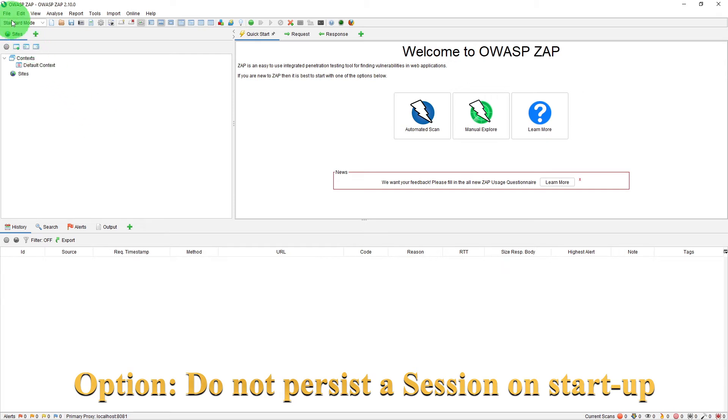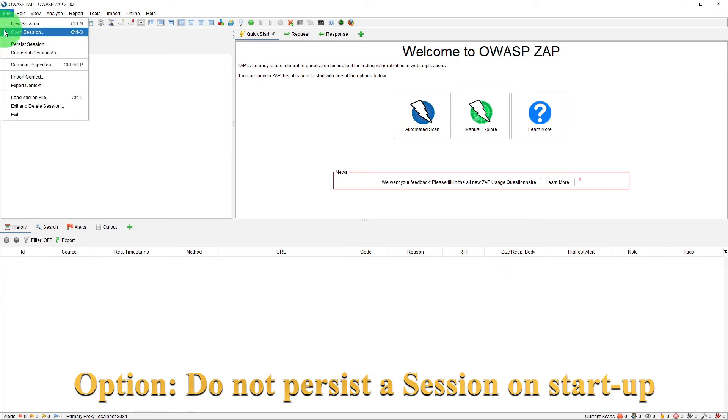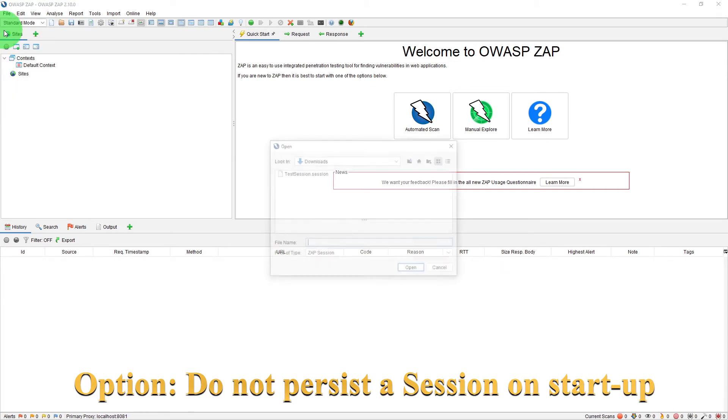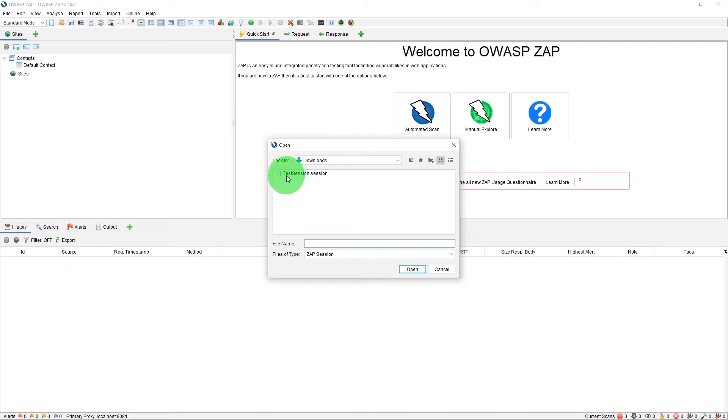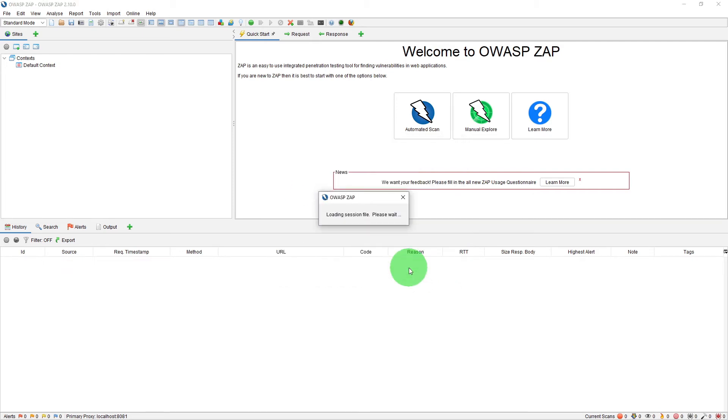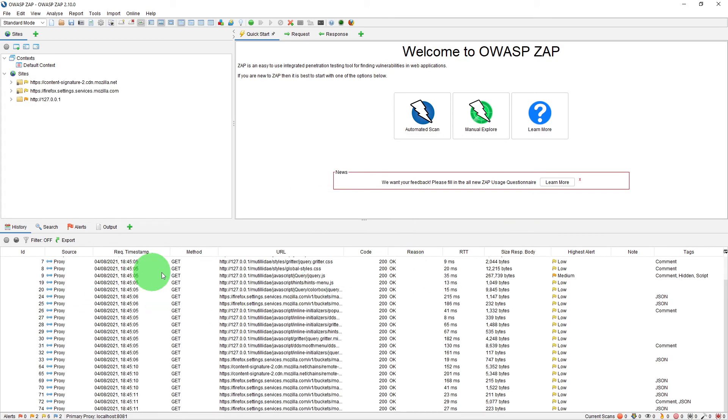And let us try to open the session which we saved in the downloads folder. So here is the our downloads folder here is the test session so if we click open it has got everything in the history tab and all the sites are listed in the site tree window.